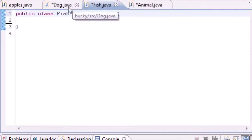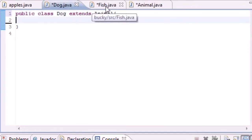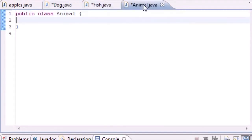Here's a scenario: we made these three classes called Dog, Fish and Animal, and our boss comes in and says, 'I need you to make a new class called DogList.'